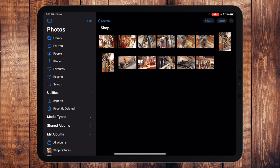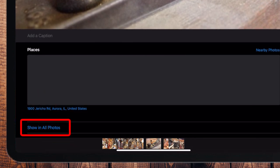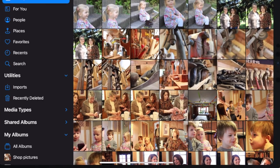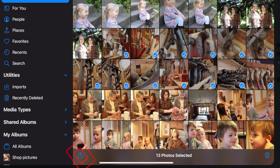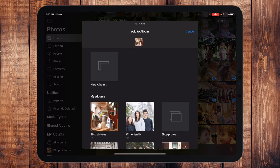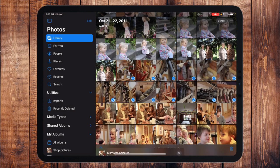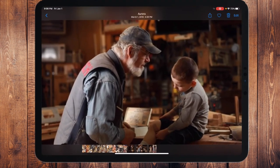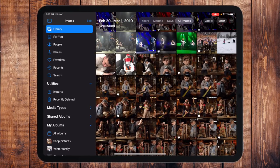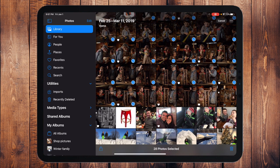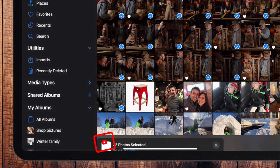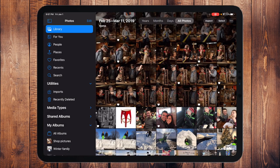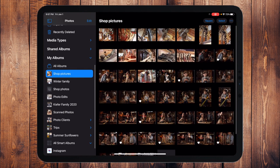I can also go back to Library, do a search, and pull up more shop photos. Here's a nice little trick: when you're doing a search, if I touch one of the pictures and scroll up on it, I can tap "Show in All Photos" and it will bring me to the exact location in time when I took those pictures. I can see more photos there and select them. When I add them to the existing album — "Shop Pictures" — even if I've already added some, it won't duplicate them; it'll just add the ones that aren't already there.